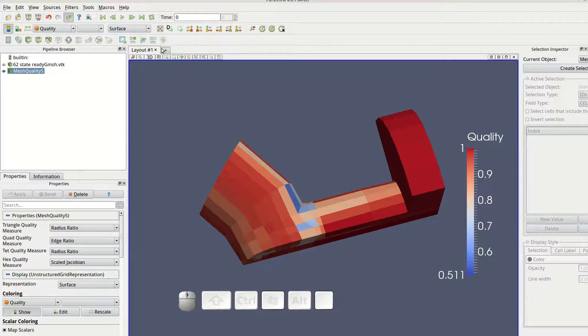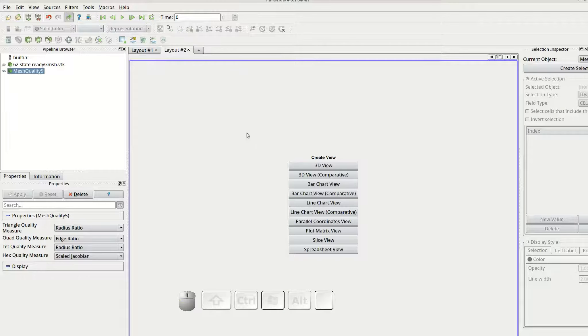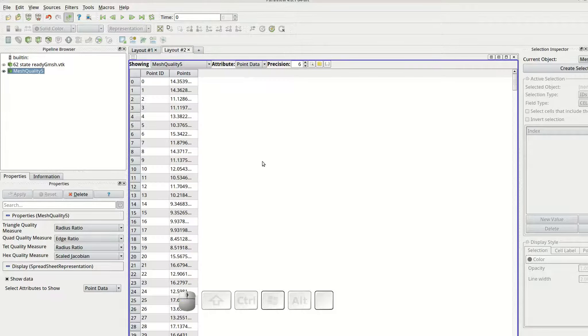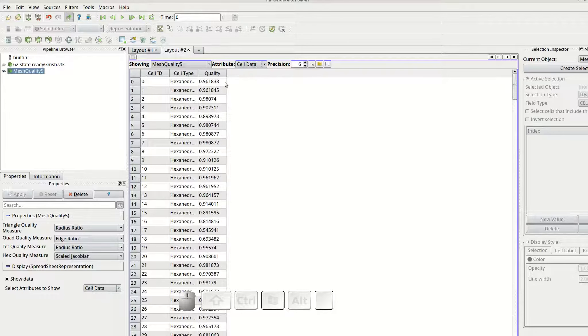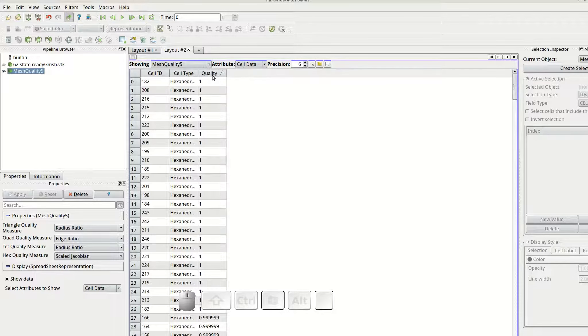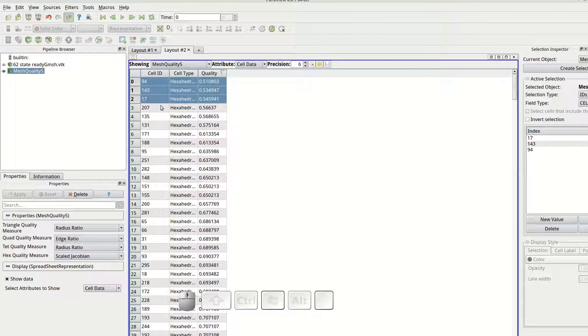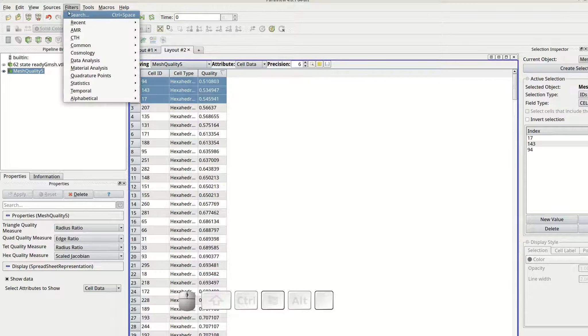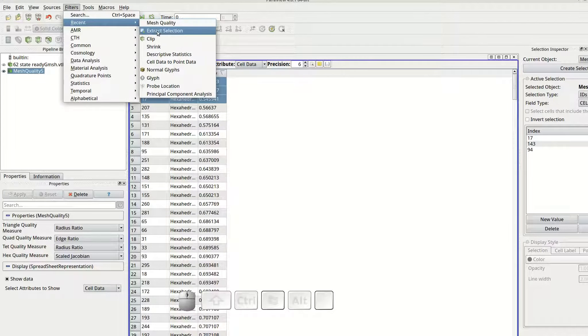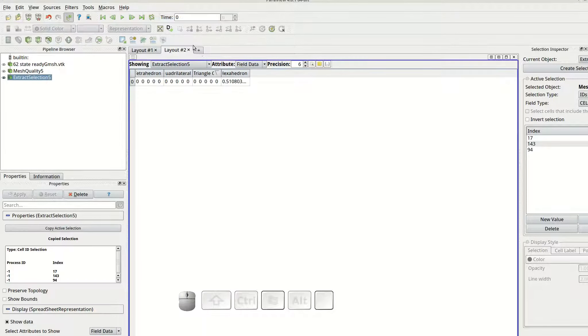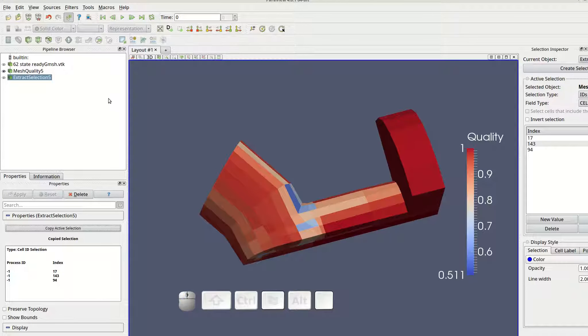However, suppose I wish to have a minimum score of .55. I can open a new layout and select the elements with quality lower than .55. Then apply an extract selection filter to capture them.